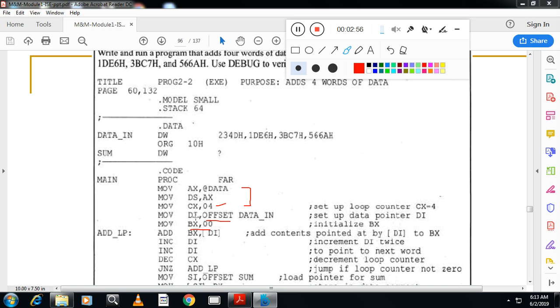And I will add the content. See here. DI contains offset. So now DI with bracket, which indicates address. And content of this address is copied to BX.